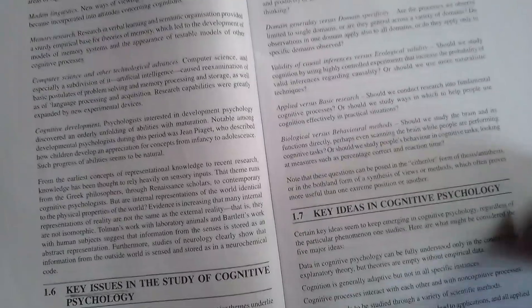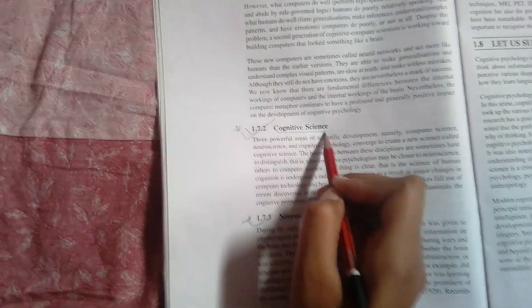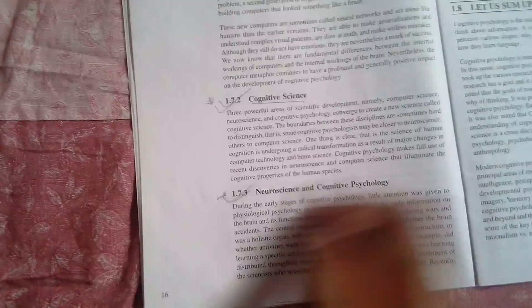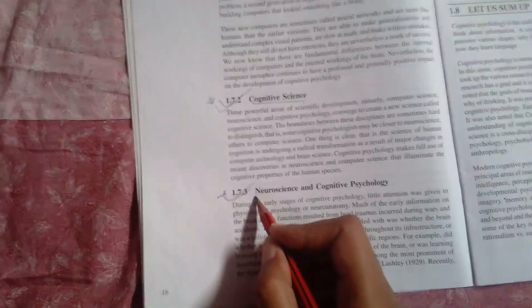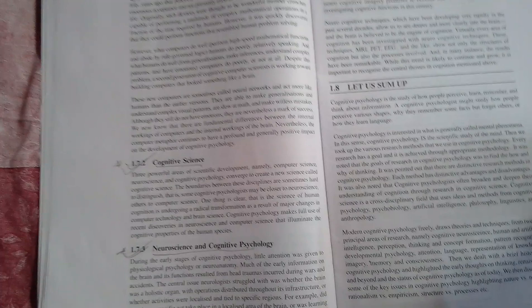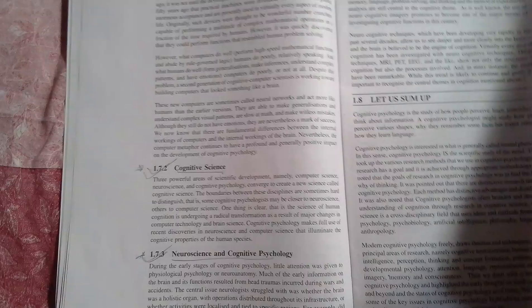Then there is cognitive science, what is cognitive science. This one is not that important, but still you can at least read this: neuroscience and cognitive psychology, how they are related. That's all in the first chapter. It covers almost all the topics.